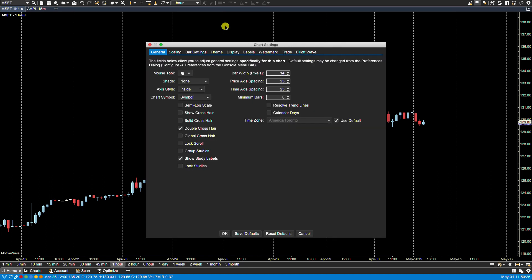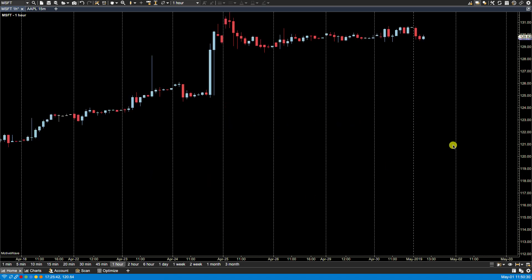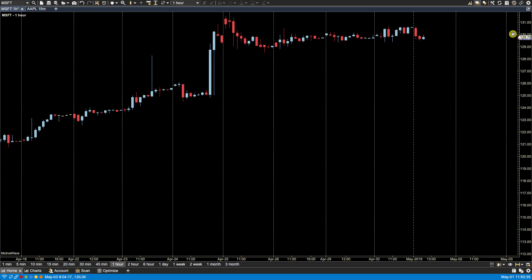Whereas if I go back and lock price, I can't change. If I try, I cannot change the scaling on the price axis. I don't get that double arrow cursor.